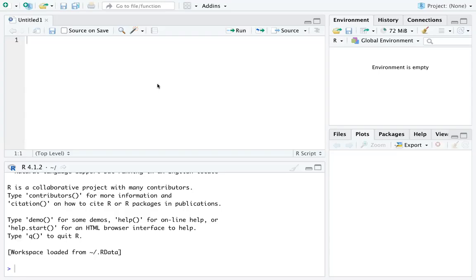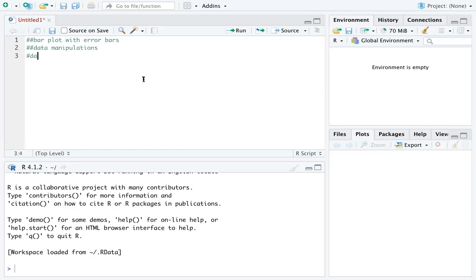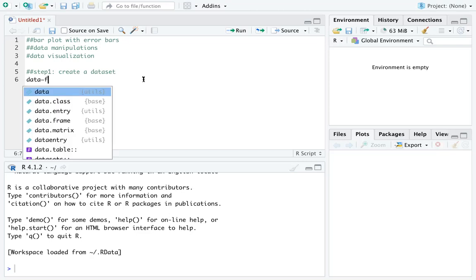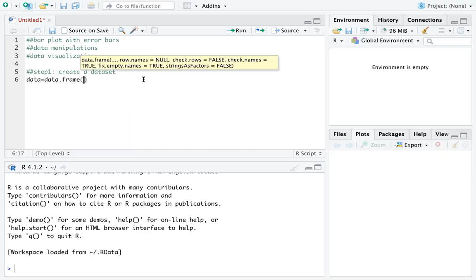In this video we are going to work on creating a bar plot with error bars. We are going to do it in several steps. The first step is to create the dataset. If you have your own dataset you can import it into R Studio, but I'm going to create one right now using data.frame.